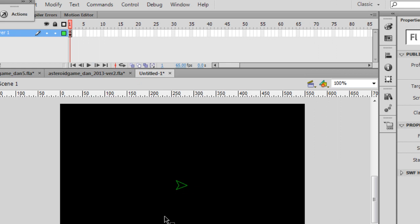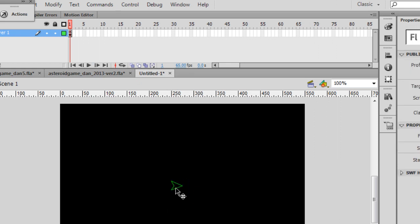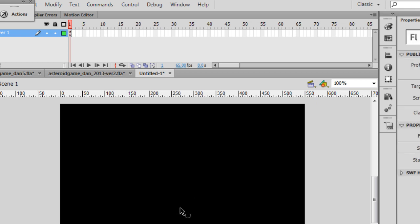So now I have my ship. Once you have your ship finished, what I want you to do is select it once, highlight it. Notice the registration point in the center. And what I want you to do is just delete it. So I'll press the Delete key, and now it's gone.